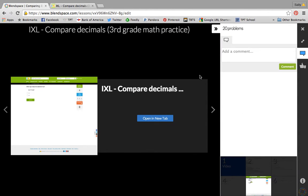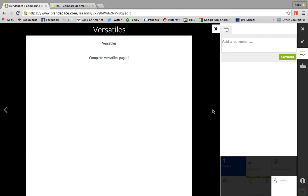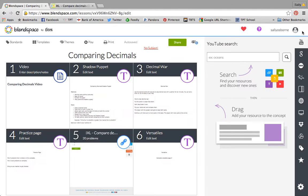It cuts them off after 20 problems so I didn't have to specify, or actually I did put how many problems to answer. And then the last thing was a Versatiles which is a manipulative activity that we have in our classroom. So that's what a finished BlendSpace looks like.